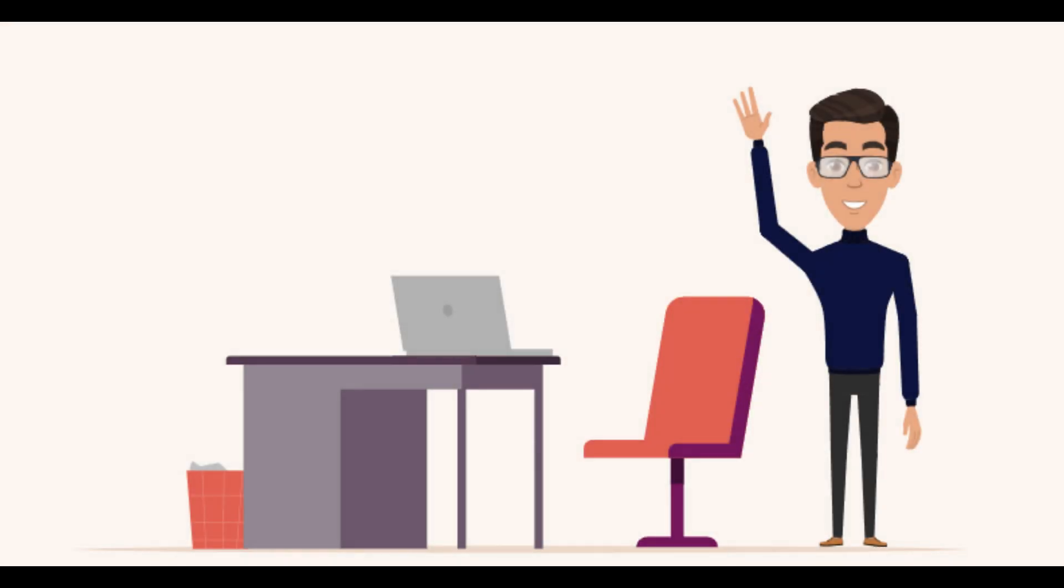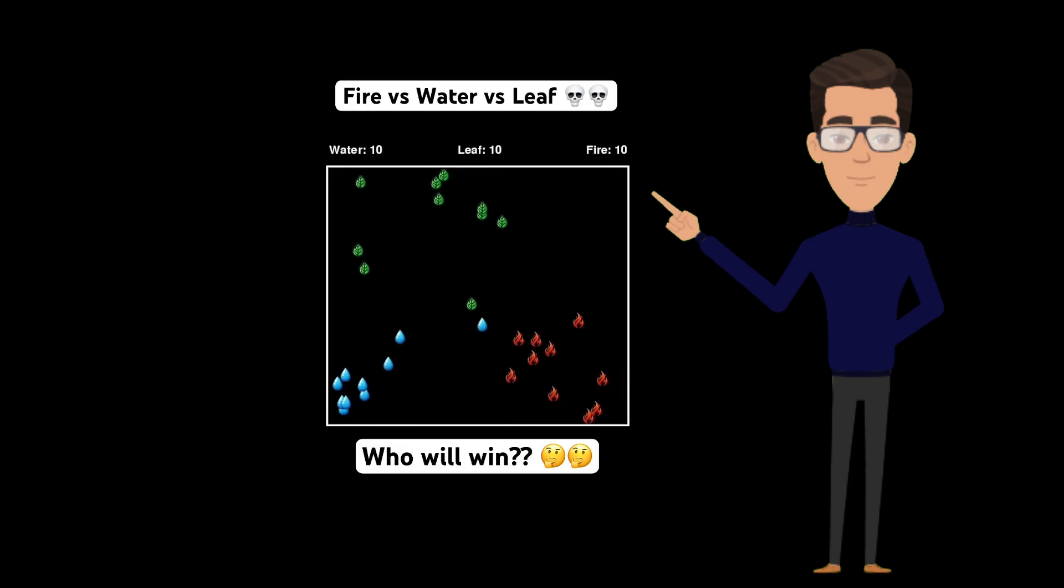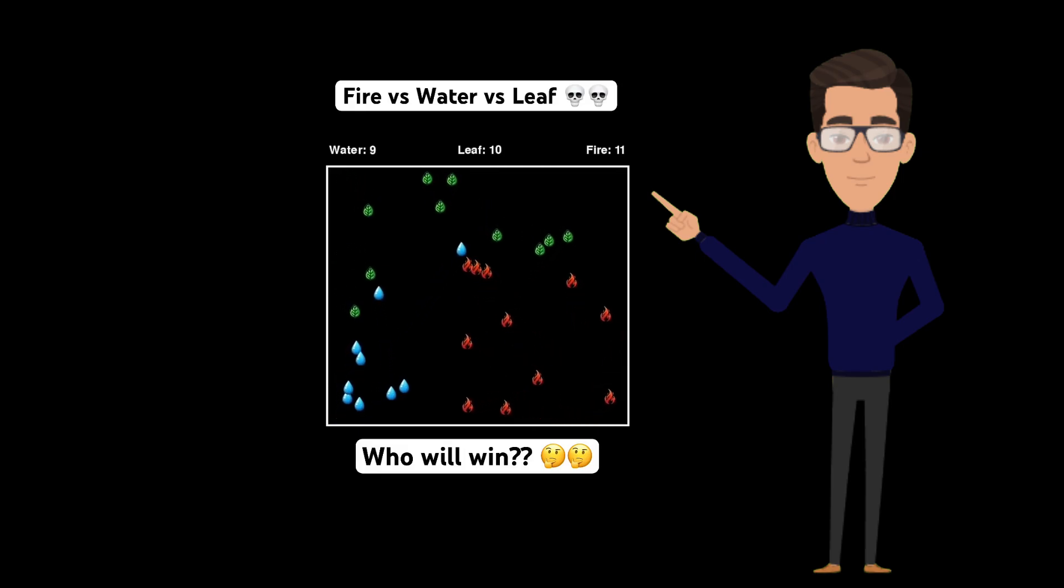Hello everyone, welcome back to my channel. Did you see these viral YouTube shorts videos? I've seen them quite often.